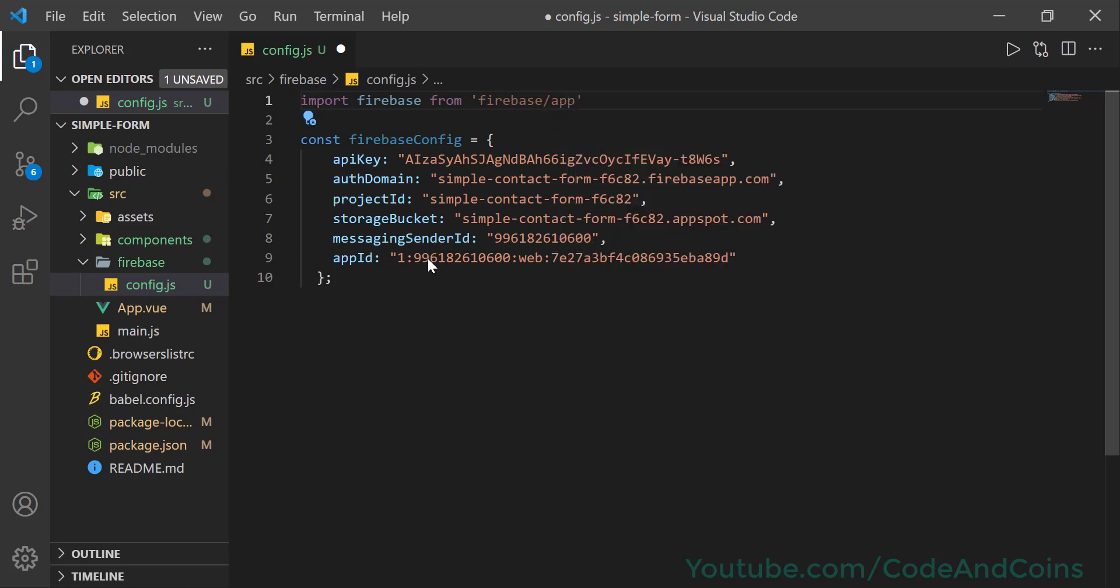Now we also have to import the type of Firebase service that we want to use. We want to use Firestore, so write import 'firebase/firestore'.